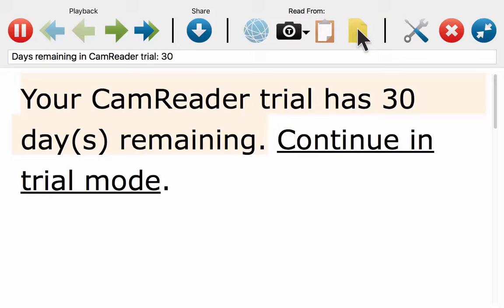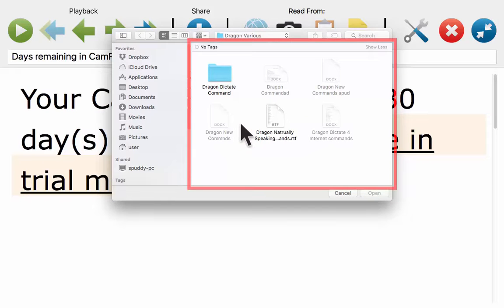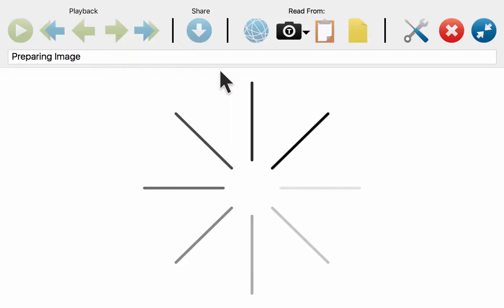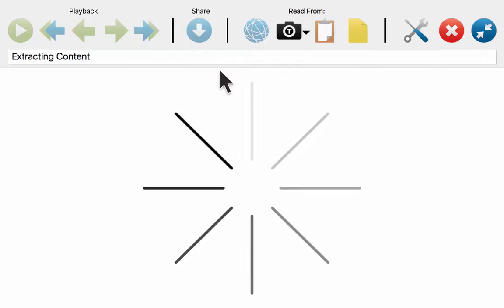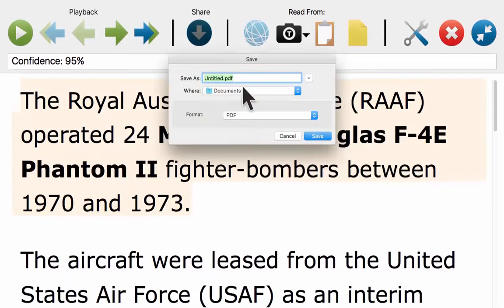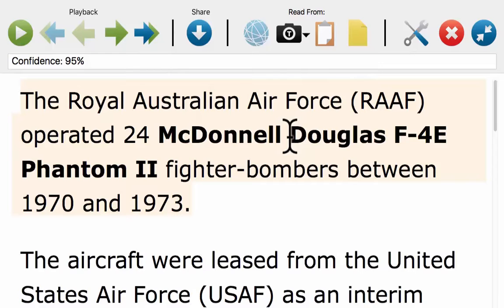I've also got a Read from File option. Because it's a 30-day trial I'll press Continue in Trial Mode. It asks you to find a document to convert — I think I've got a PDF in my documents, so I'll open that. Now it's using OCR to convert the PDF into a standard text format, which then enables you to read it back — especially useful if you're working with a lot of articles. Once converted, I can click Share and save it as a rich text format. It's a pretty good add-on, definitely worth a look.